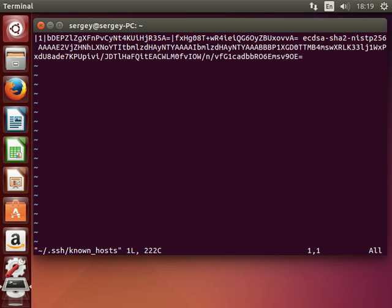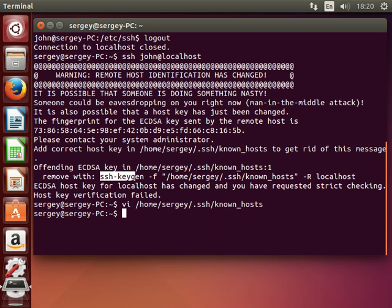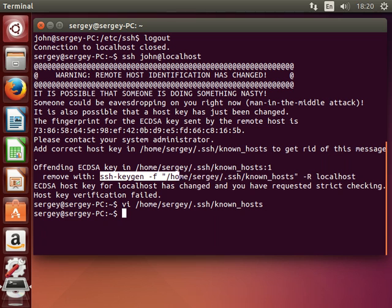And to fix it you can simply remove it, or just use the command which is specified in the warning itself. You can just copy this line and remove known_host for your hostname.